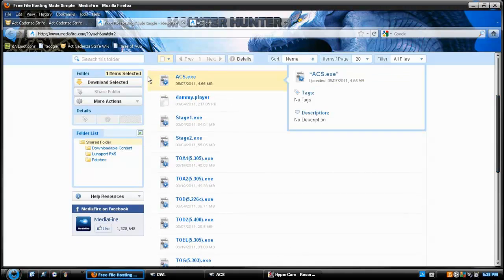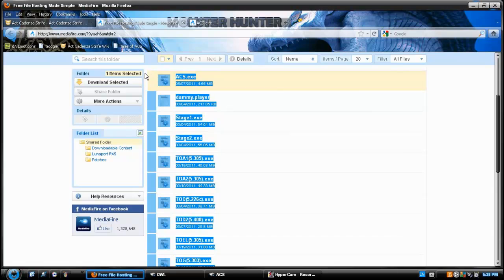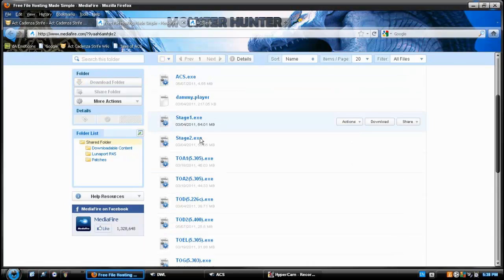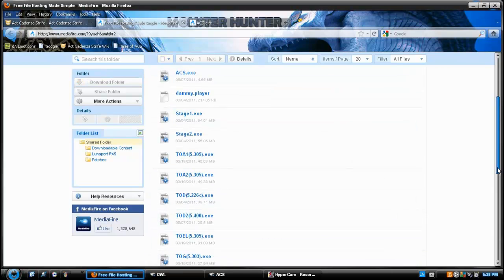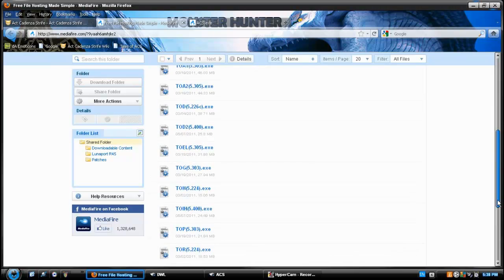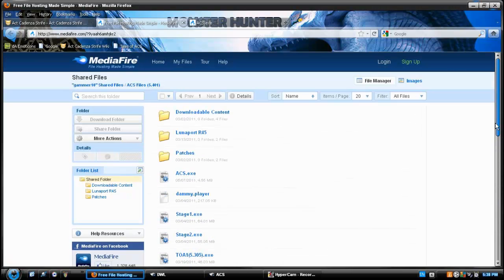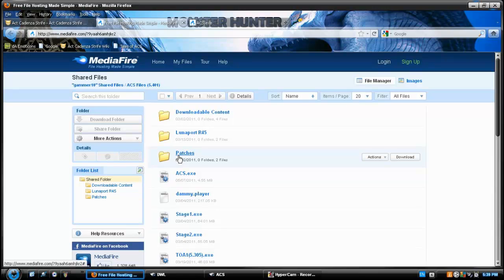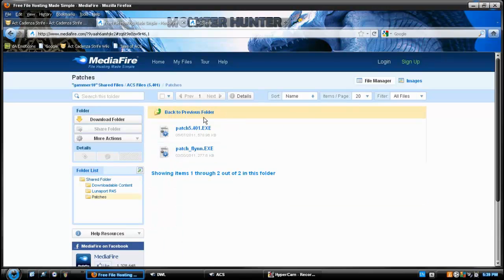So, for example, ACS. You'll have to download all of these. Also, in the patches file, you have the patches, which you'll also need to download.